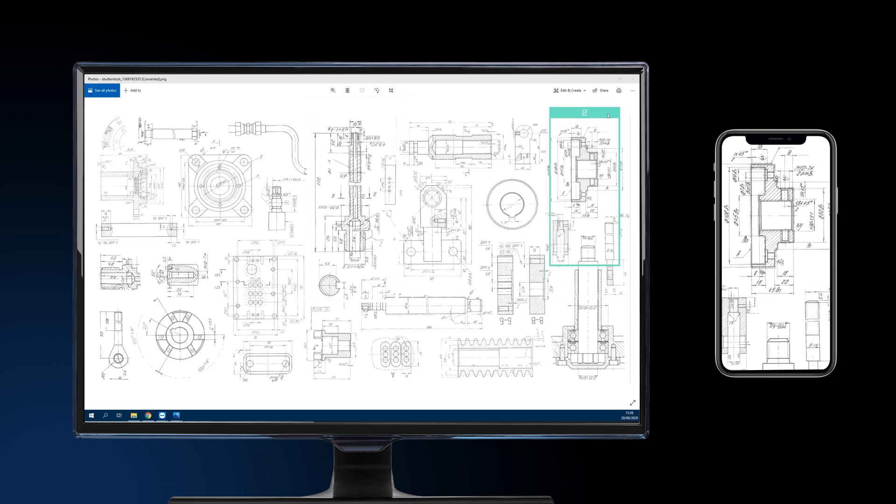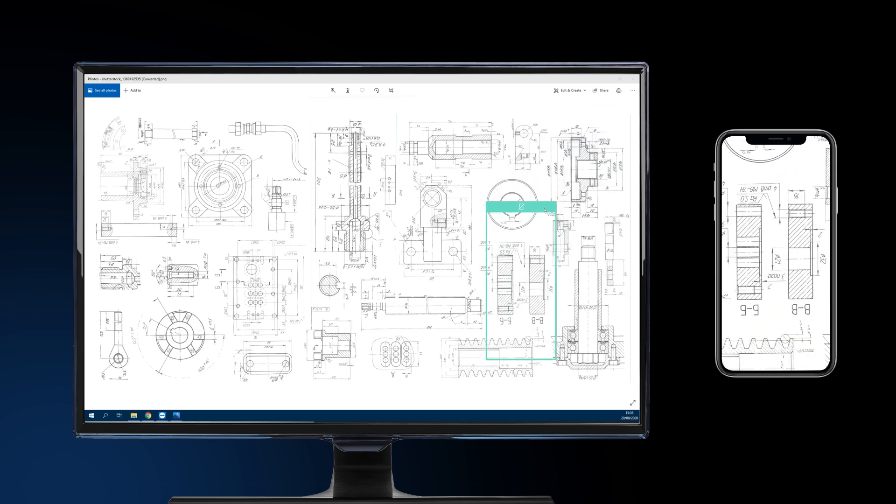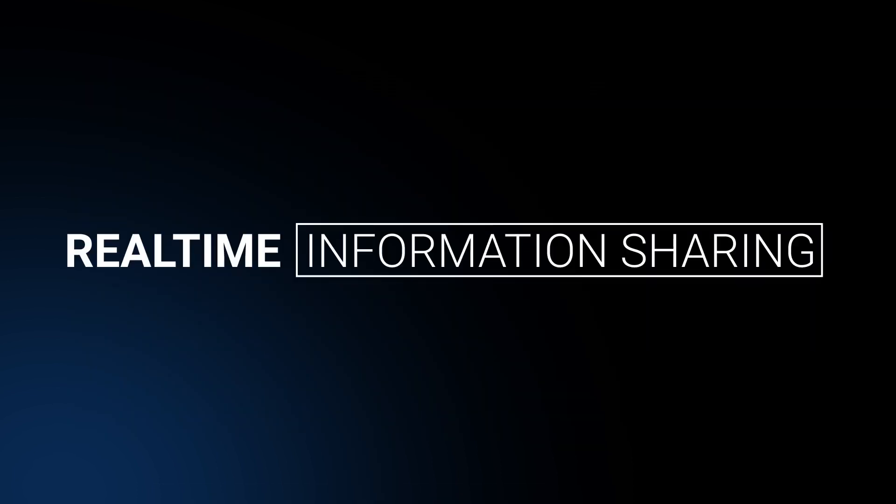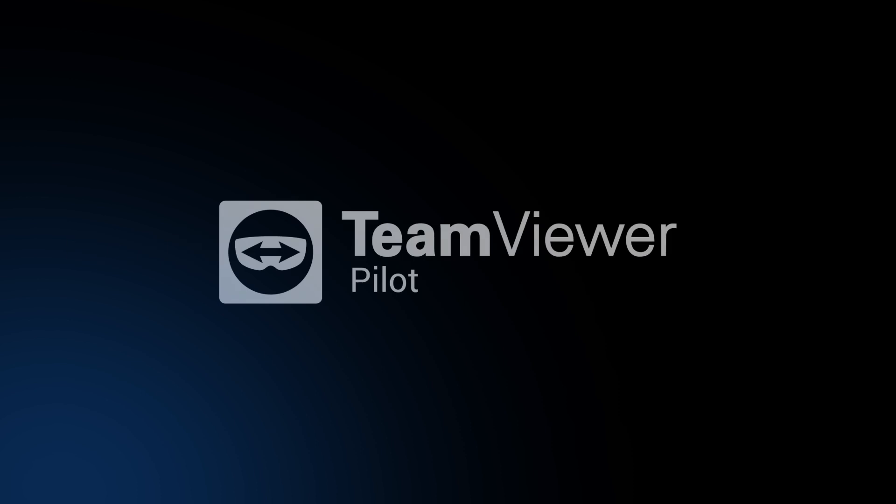zoom, or move the screen area. That's our information sharing functionality in TeamViewer Pilot, reaching the newest levels of augmented remote assistance.